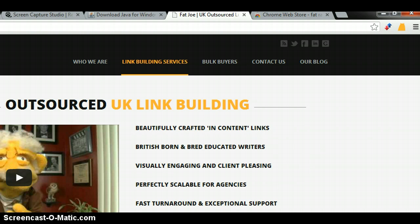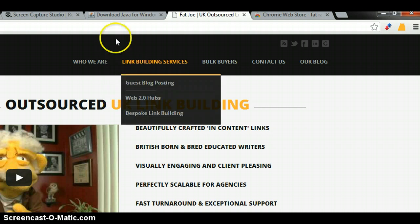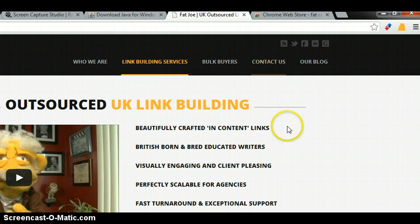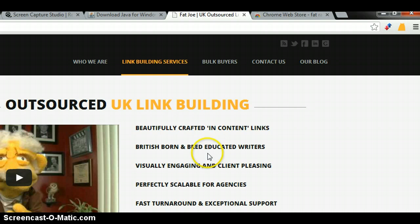So we designed it as a Chrome extension because you can be browsing a site and you just want to know quickly where it ranks for a keyword.